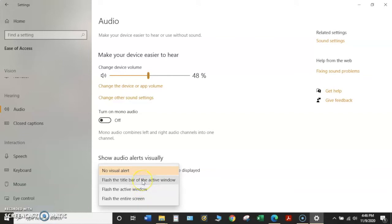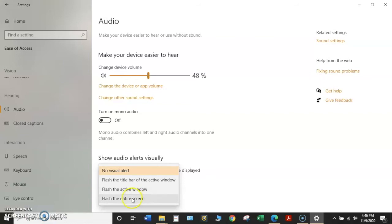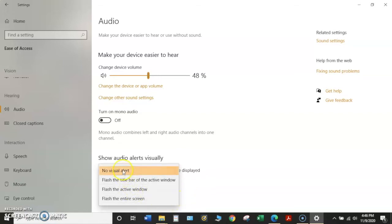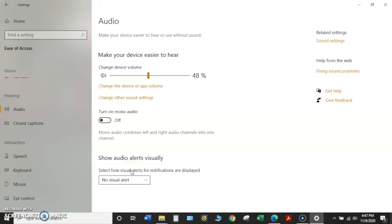What I could set it for is the title bar of the active window would flash, or perhaps the active window would flash, or the entire screen might flash if I have some sort of an audio alert. Right now I'm going to keep it at no visual alert, the default setting, so I'll click on that bar again, and it returns to the default setting.